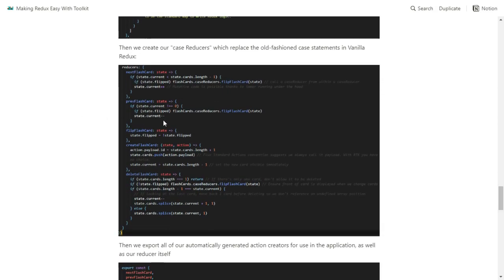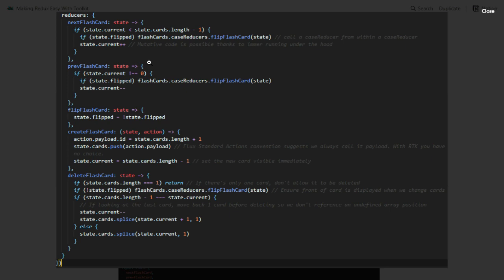Then we create our case reducers, which replace the old-fashioned switch-case statements. This is every single reducer that runs the entire flashcard application. It's very readable and very simple — not very many lines of code, not very verbose, no copying of anything because Immer is running under the hood. When we click the next button it triggers nextFlashcard; when we click previous it triggers previousFlashcard. We flip the flashcard before changing cards if they're looking at the back, because we always want them looking at the front of the flashcard whenever they look at a new one.